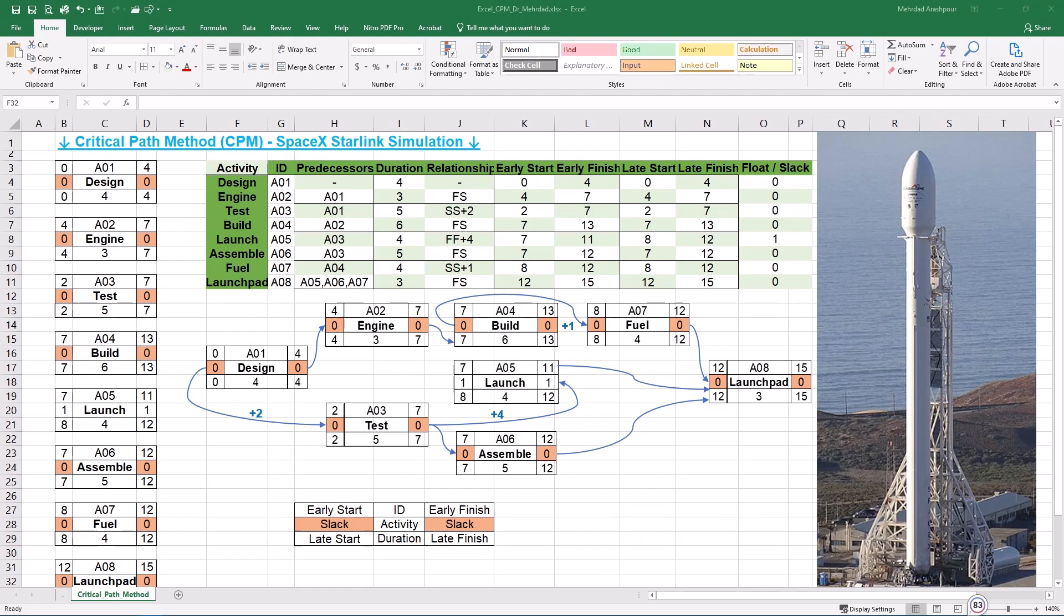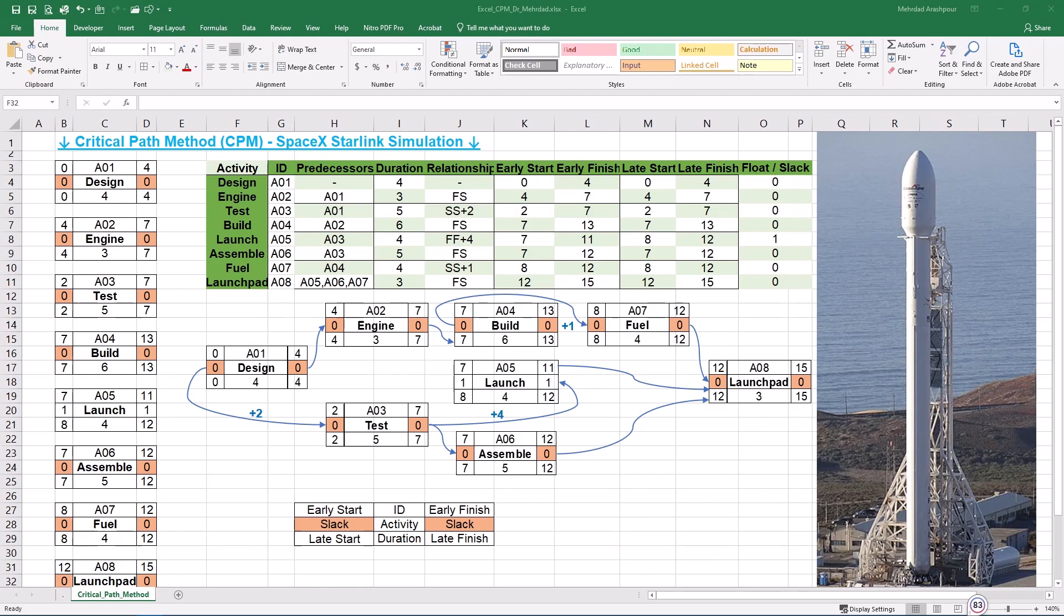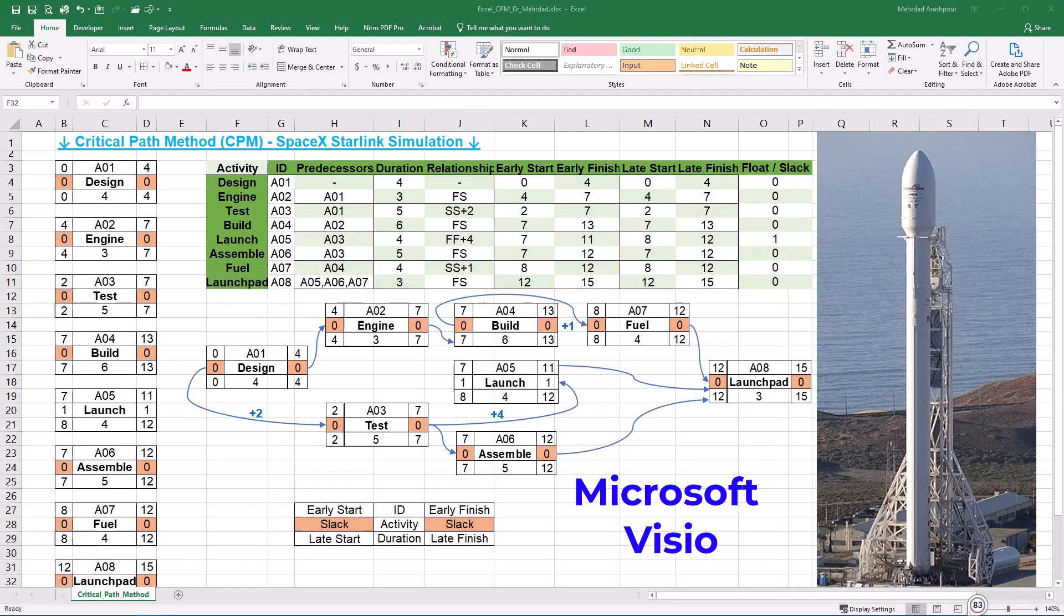Plotting CPM in Diagrams.net or Draw.io is best for basic CPM visualizations when you don't need calculations. Also, creating quick CPM diagrams for reports or presentations. It's good for teams collaborating online on CPM visuals without software installation.